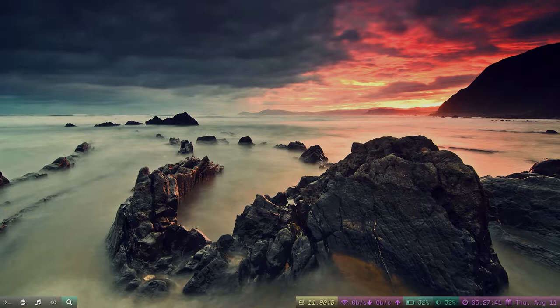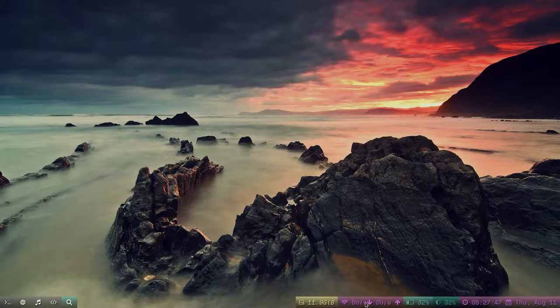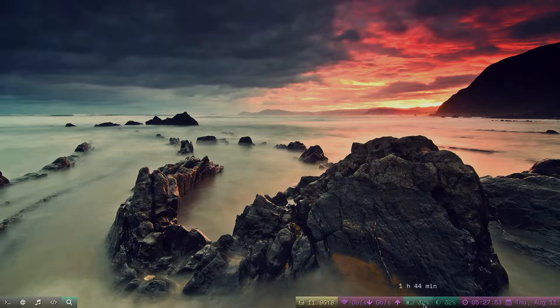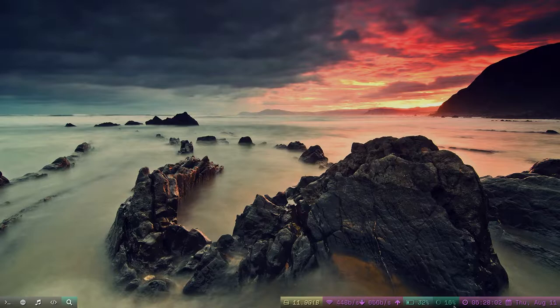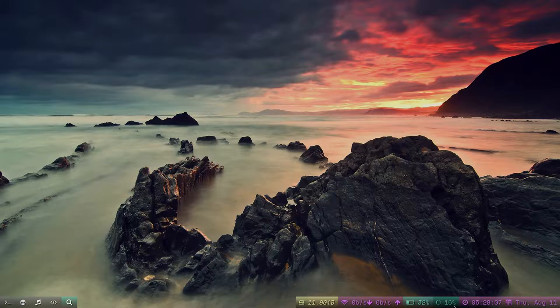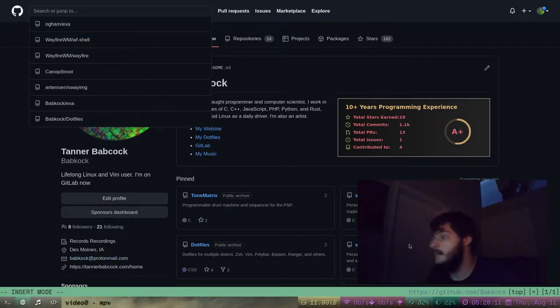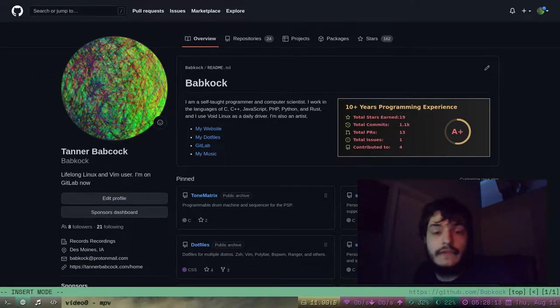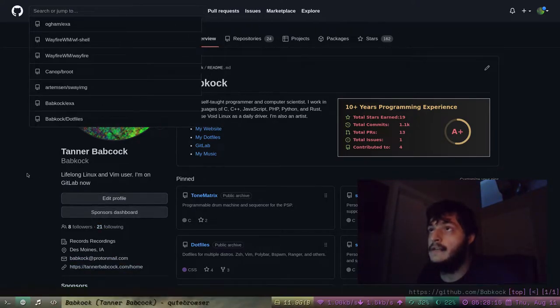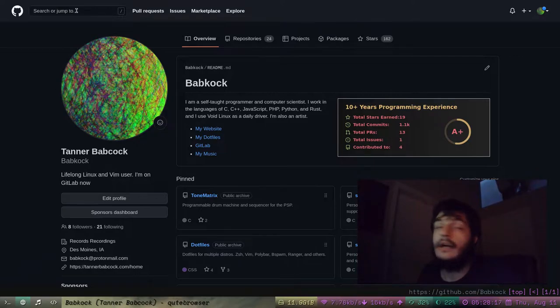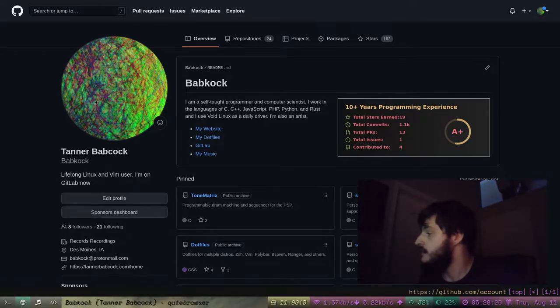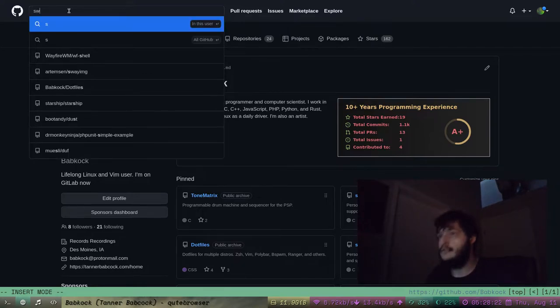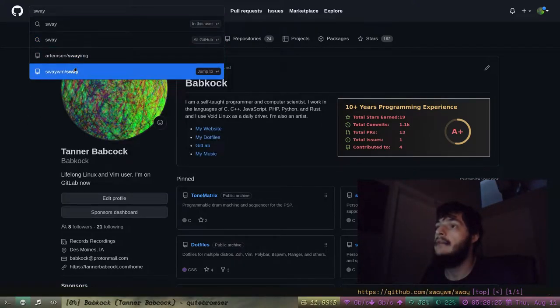Here is my Sway rice. This bar is called Way Bar. As you can see, you can click on these modules and they'll tell you all kinds of different stuff. This module I can scroll up and down to change the brightness, so that's really cool. This Way Bar configuration is basically the same as my Way Bar for River, just with different colors. Let's look at the GitHub page for Sway.